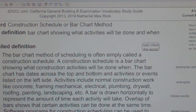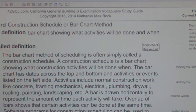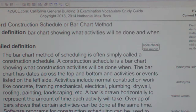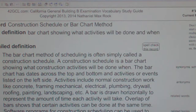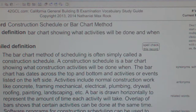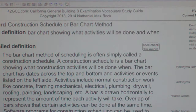Construction Schedule or Bar Chart Method. The bar chart method of scheduling is often simply called a construction schedule. A construction schedule is a bar chart showing what construction activities will be done when.